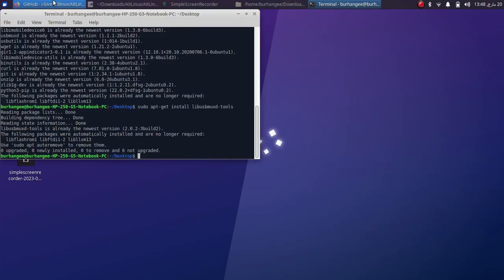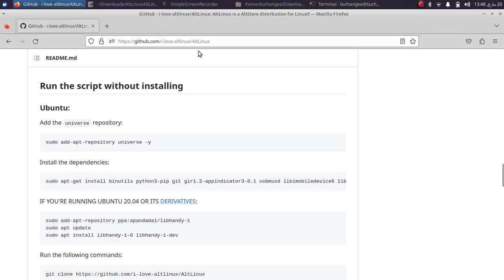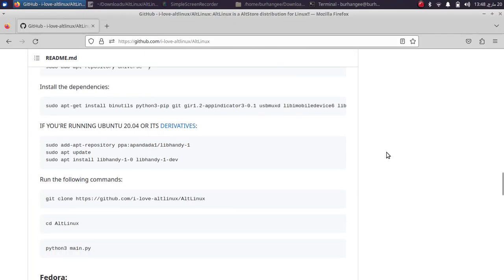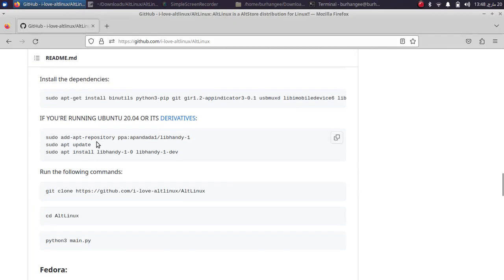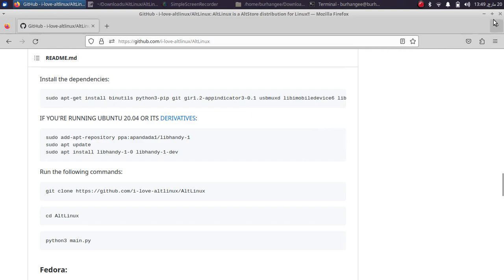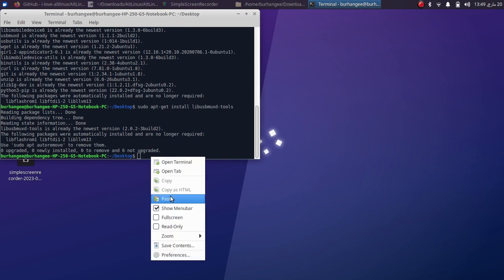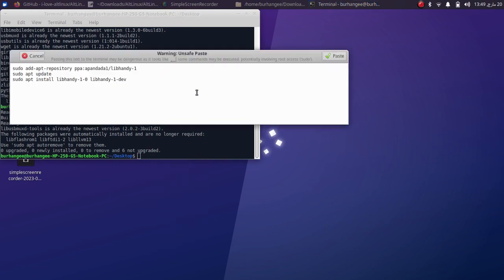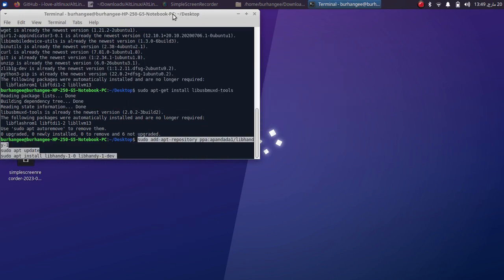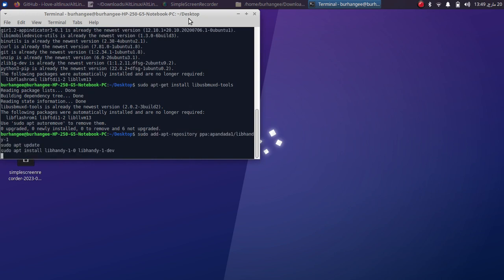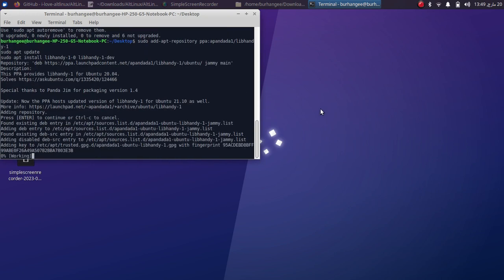Now again head to the GitHub page and you have to install libhandy. You can do so by simply copying the command from here and go to the terminal and paste, and paste again, press enter, press enter again, and wait for all these dependencies to be installed.